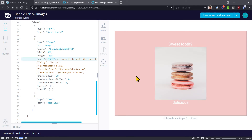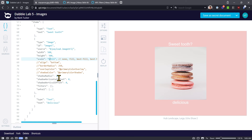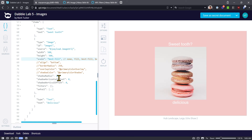'Fill' is going to take that image and scrunch it to fit inside the box, so that's why we get some distortion — these delicious macarons are scrunched down and you can see distortion in the image itself.